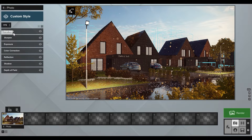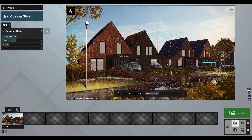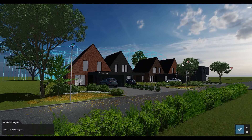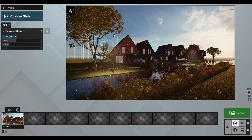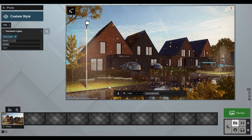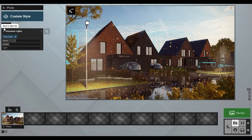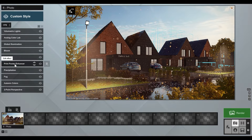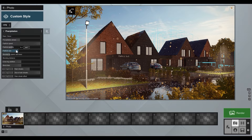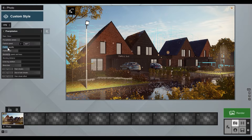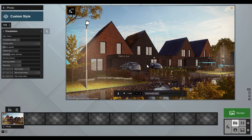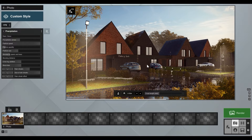We can also add volumetric lights for these posts — just turn them on and it gives a nice light flare effect. I'd like to reduce some raindrops, so let's go to Precipitation and reduce the particle quantity. Just a few of them is enough — it will feel like it's just after rain. That looks good.